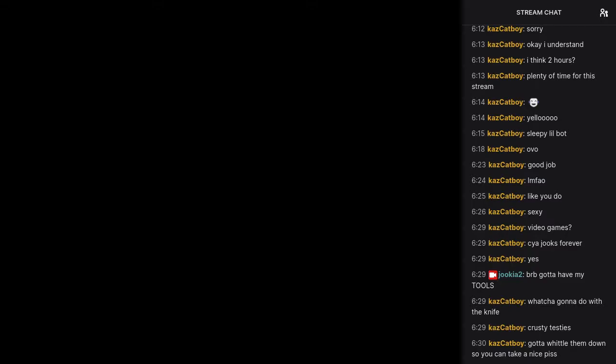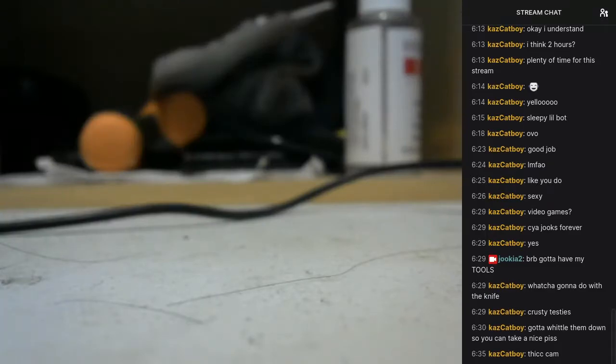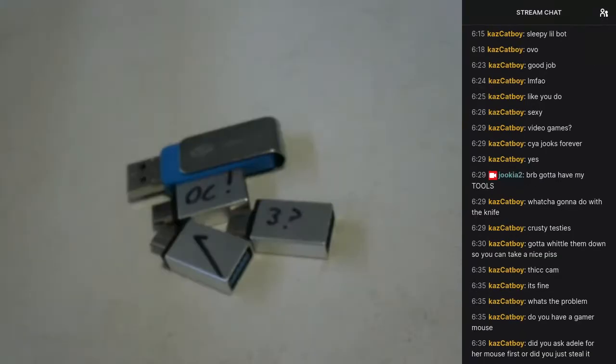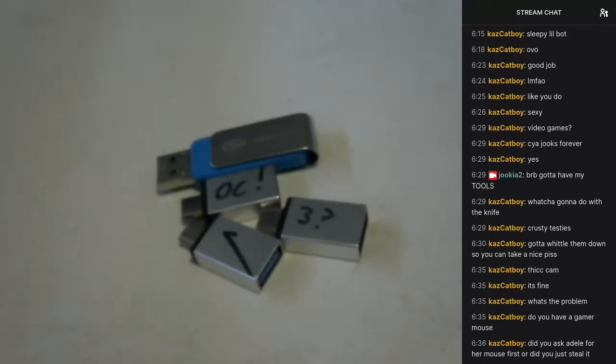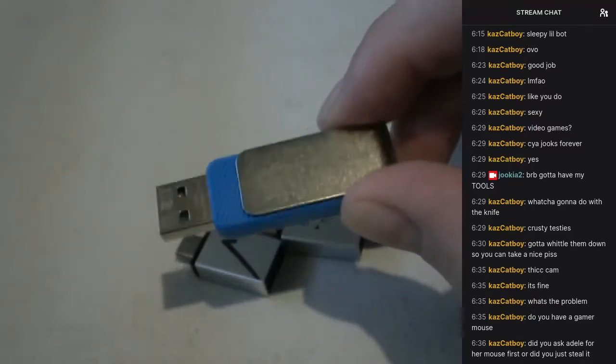Okay, I'm just gonna spend a little second trying to set up this webcam to look at my desk. Here we have a USB flash drive.